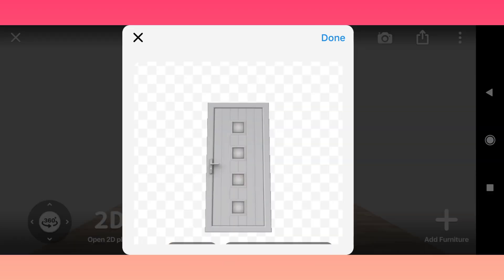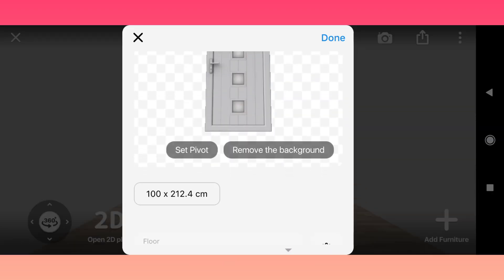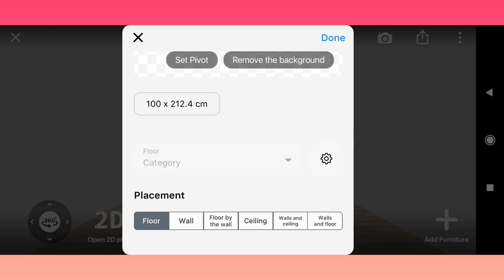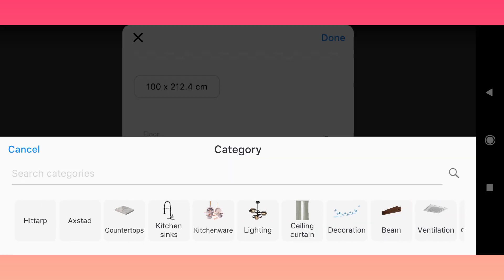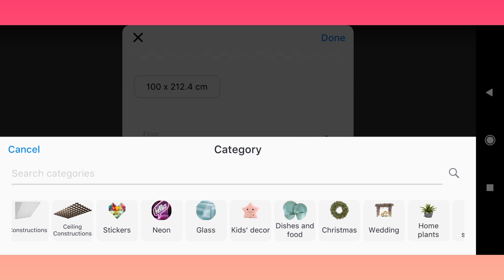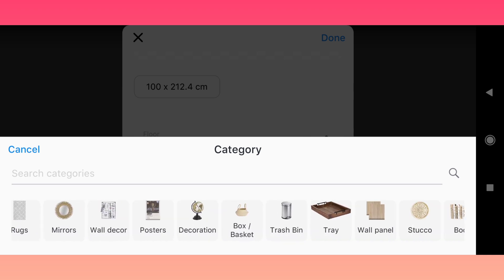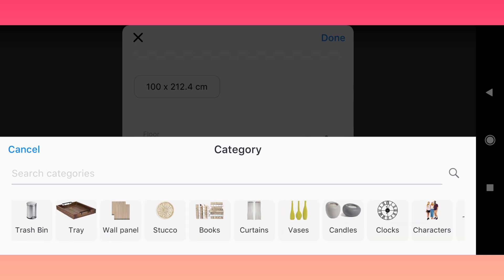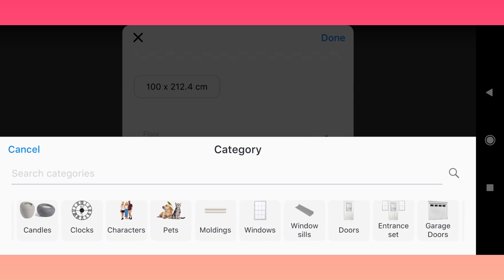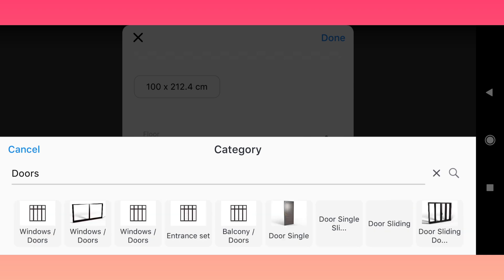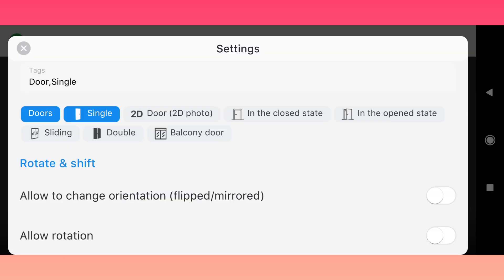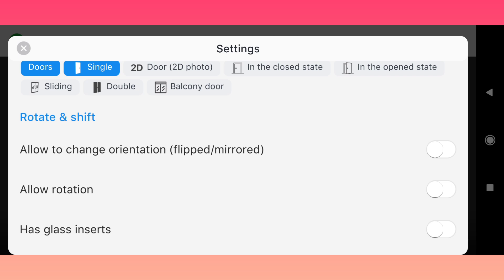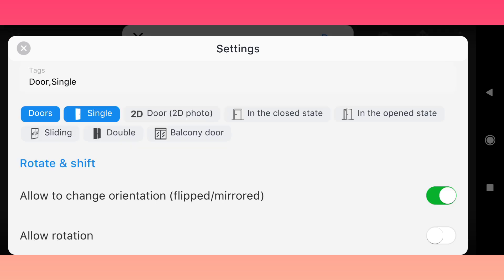Now you see the Editor. For this example we are uploading a door, so click Category, then Door, Single Door. Open Settings to check Catalog Tags — it's correct. The door has a handle, so we can allow flipping it.